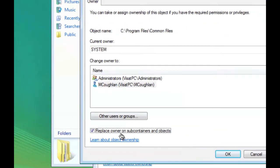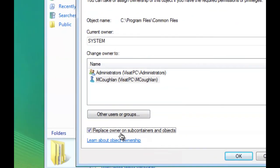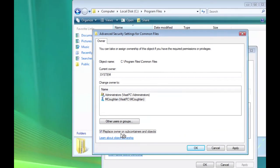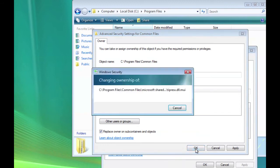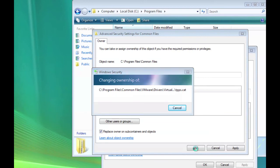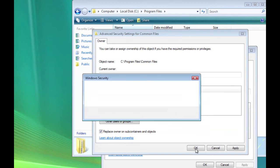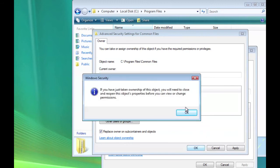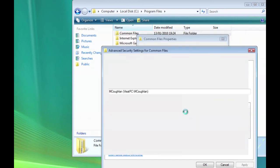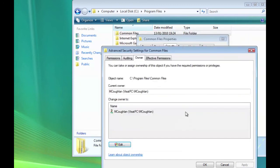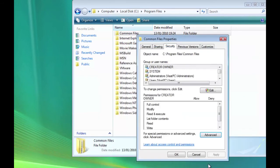It's right down the bottom there. Replace Owner on Subcontainers and Objects. So click OK. Wait for a minute while it sorts its life out. So say OK to that message. OK again. And OK again.